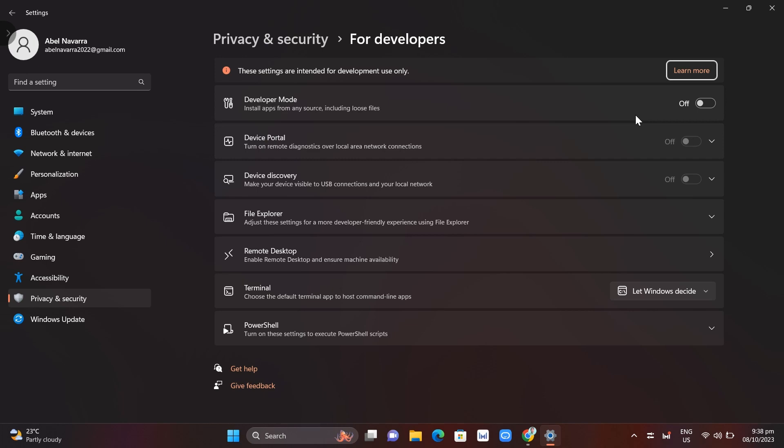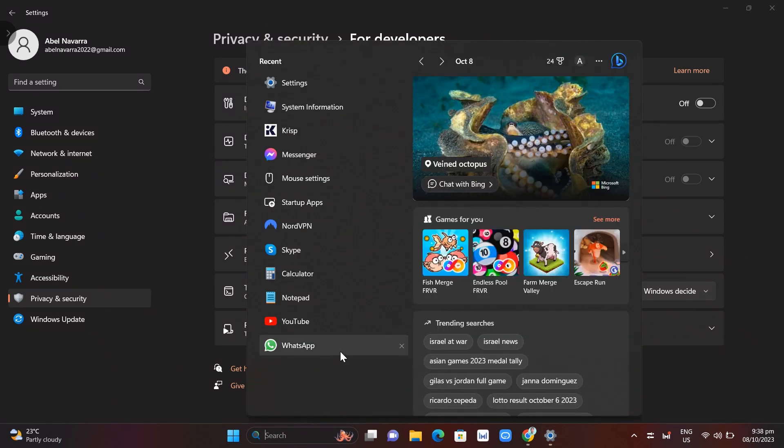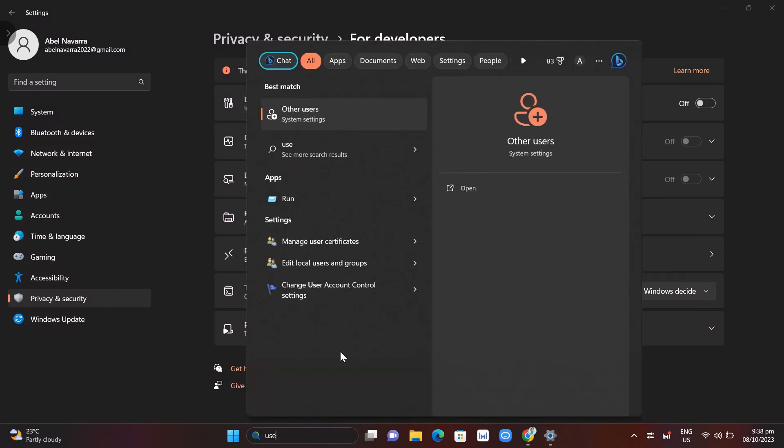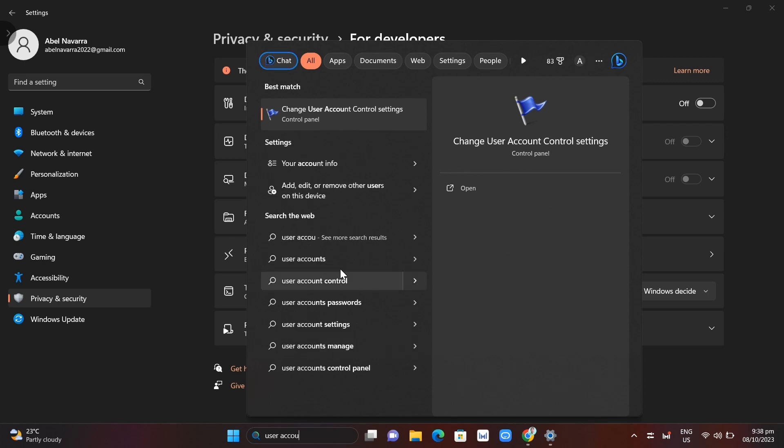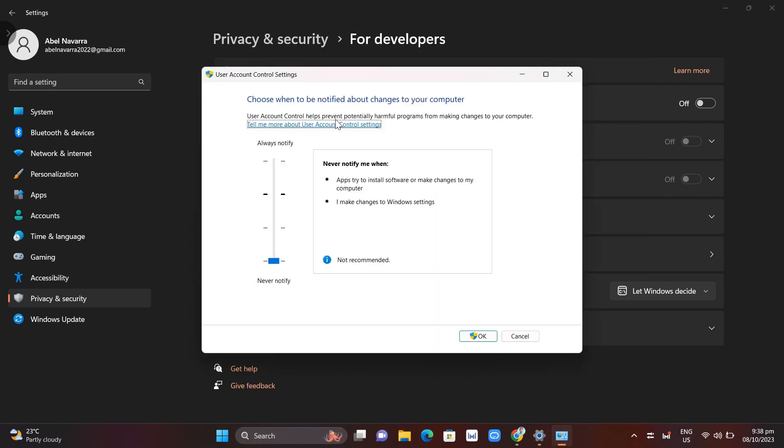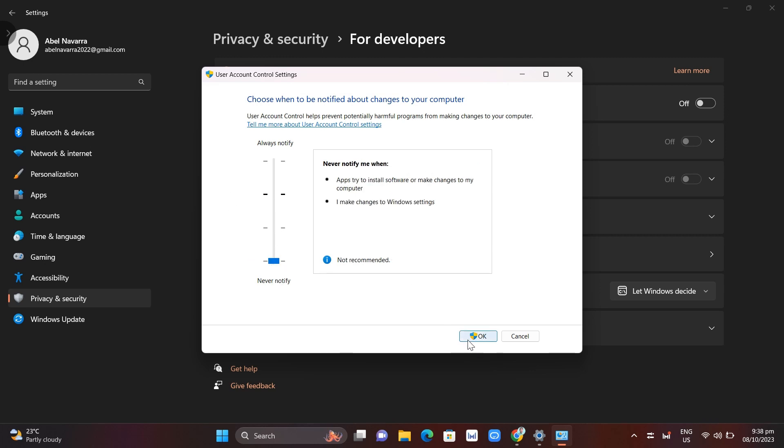The next method: go to the search bar and type user account control settings. What you're going to do here is set this to never notify, as you can see on your screen. That's one way to fix the problem. Just click the OK button.